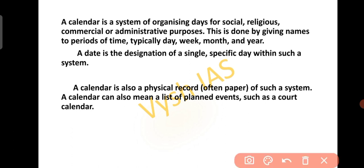First of all, let's know what is a calendar. A calendar is a system of organizing days for social, religious, commercial or administrative purposes. This organizing is done by giving names to the periods of time, especially to the days, weeks, month and year.